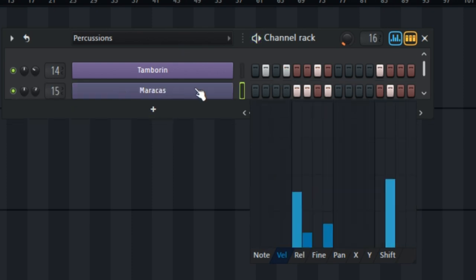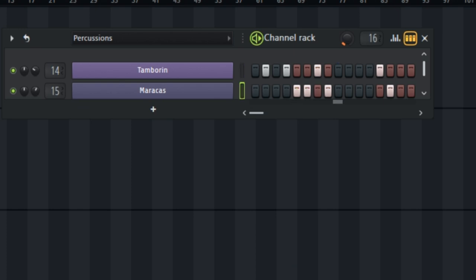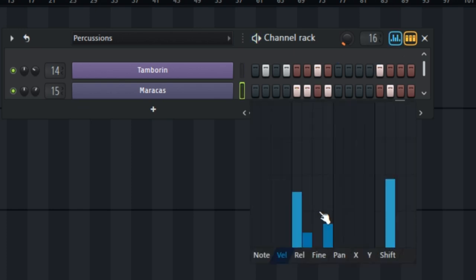The next sample will be my maracas. This is how hard I played — one, two, one, then the last note here. So if I move to the graph editor, you can see what I've done to the velocity.